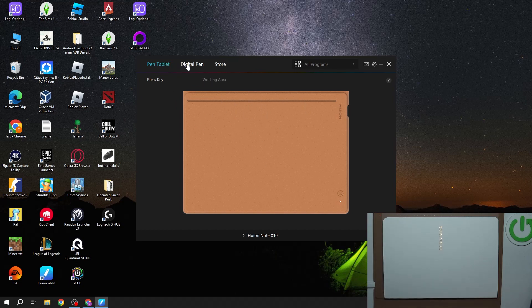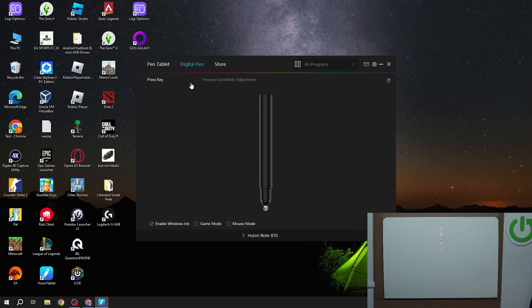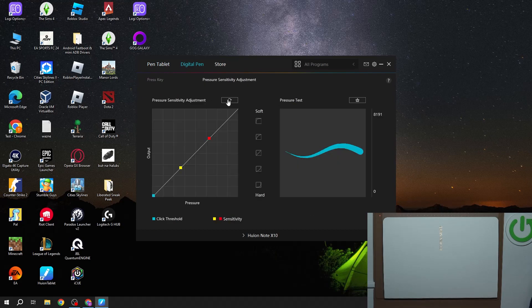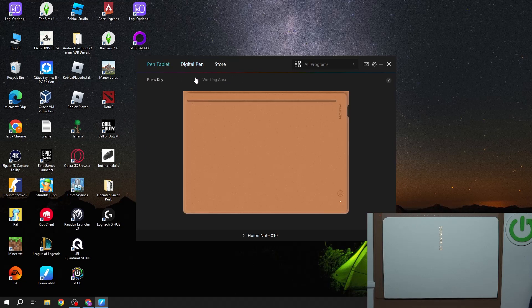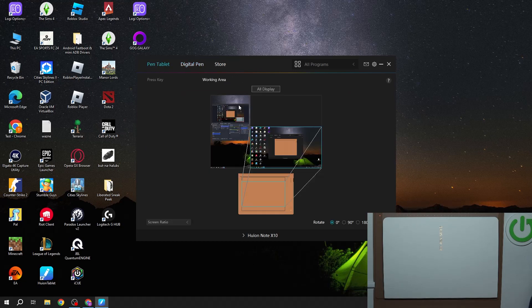Here we can customize our digital pen, press key and pressure sensitivity adjustments. There's also a working area that we can adjust between different screens and you can also drag it around like this for the workable area.